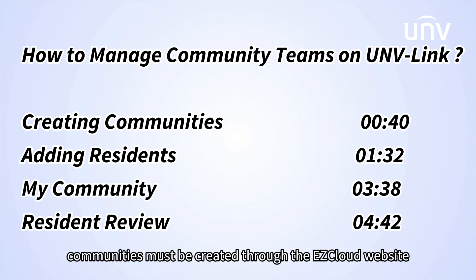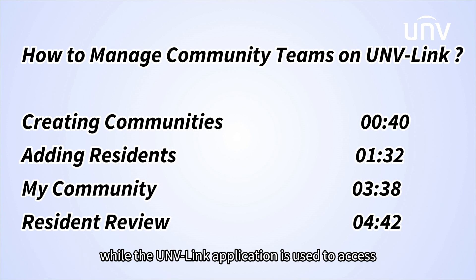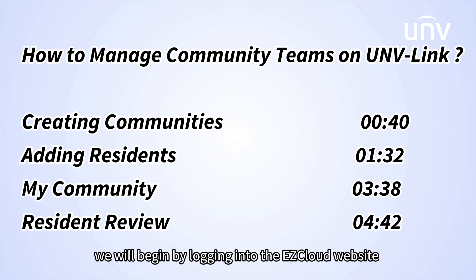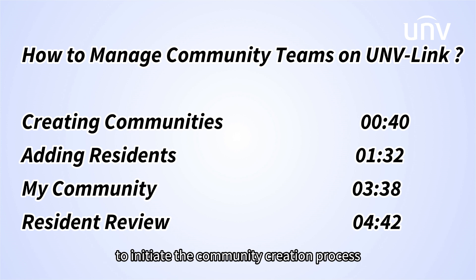Communities must be created through the EasyCloud website, while the UNV-Link application is used to access community information and review resident applications. We will begin by logging into the EasyCloud website to initiate the community creation process.